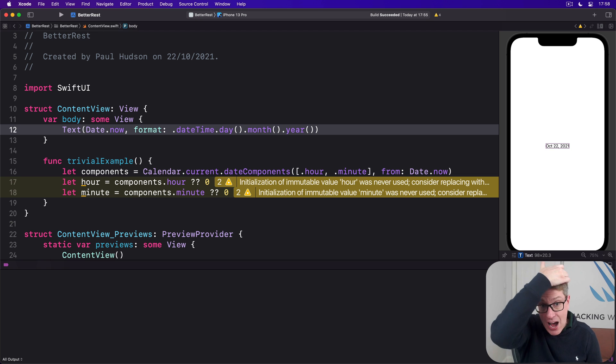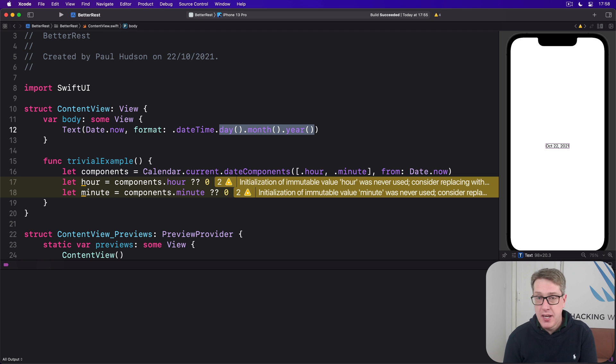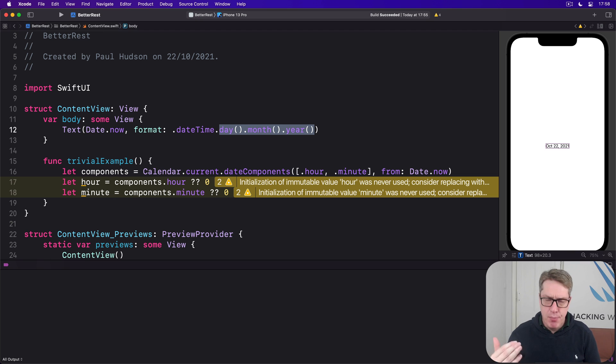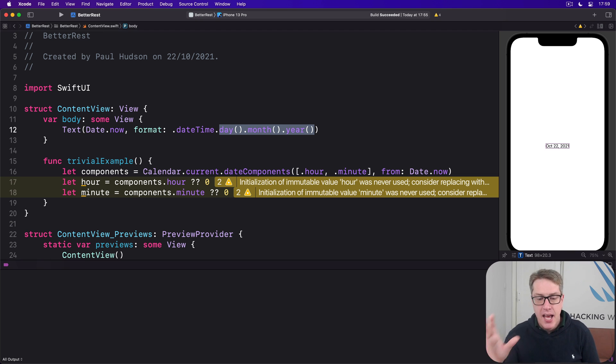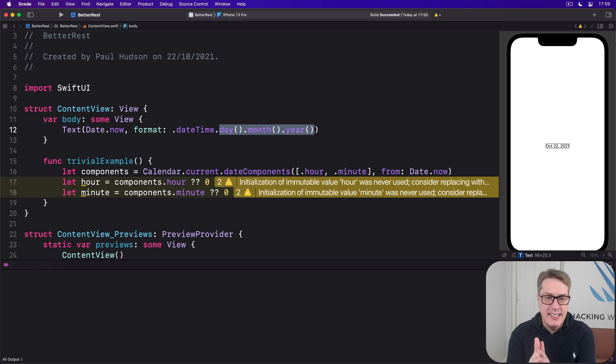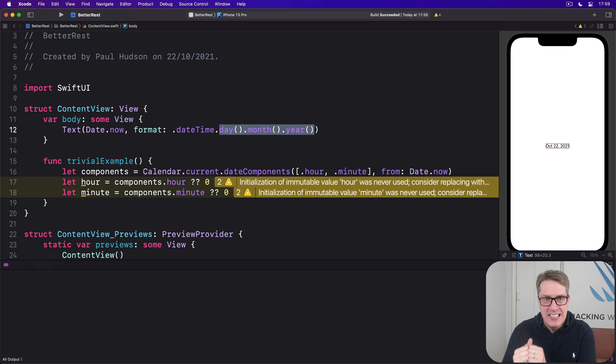Now you might wonder how this adapts to handling different date formats. For example, here in the UK, we do day slash month slash year. But in some other countries, they have month slash day slash year. Some of us have year slash month slash day. The magic is we don't have to care. You know, we're writing out day, month, year. We're saying we want that data in our format.